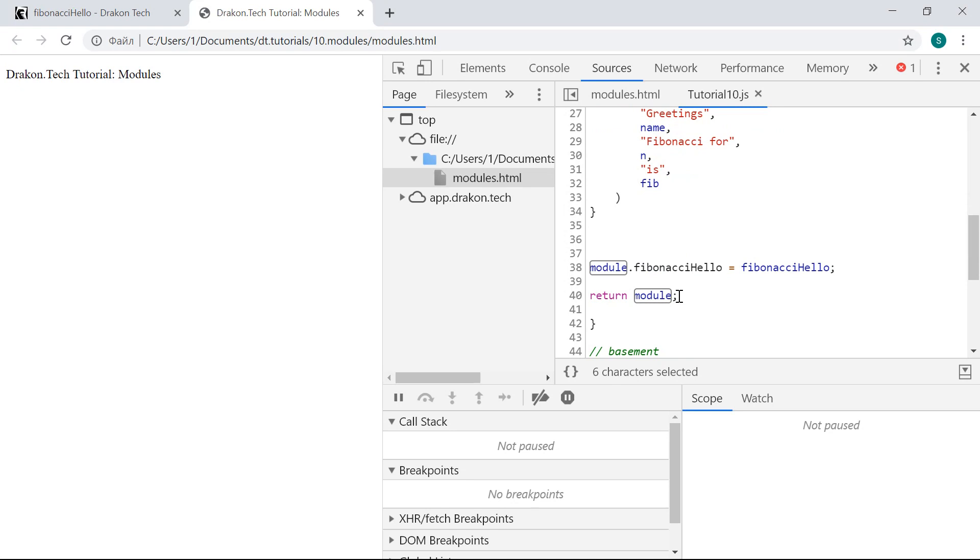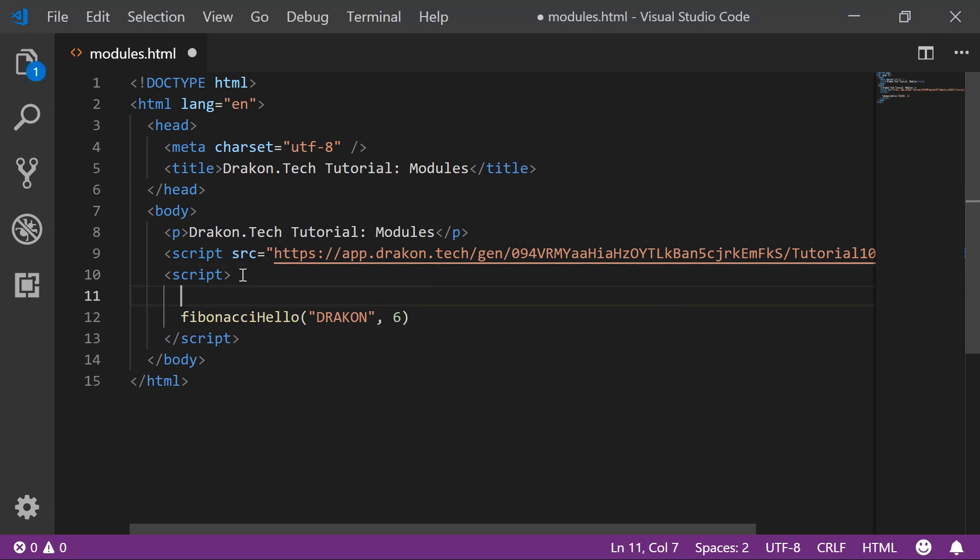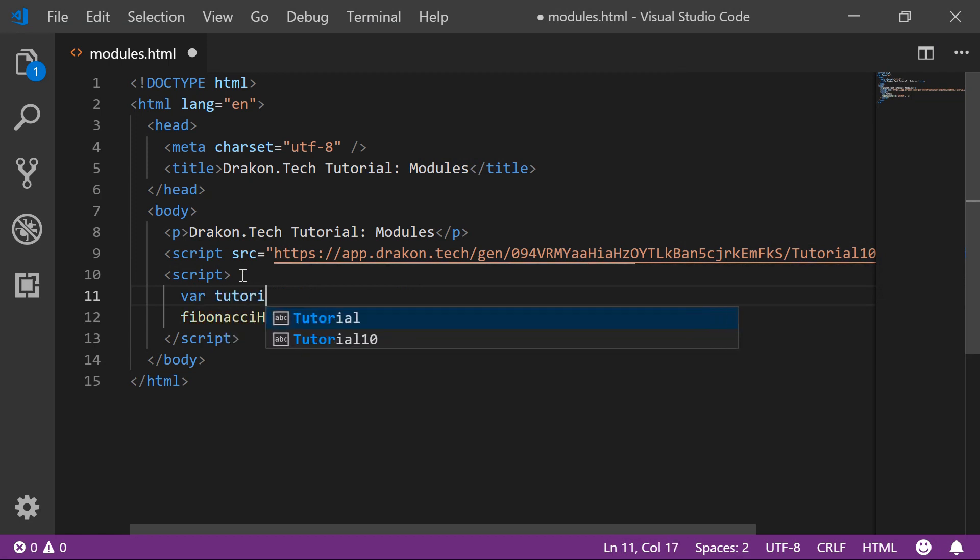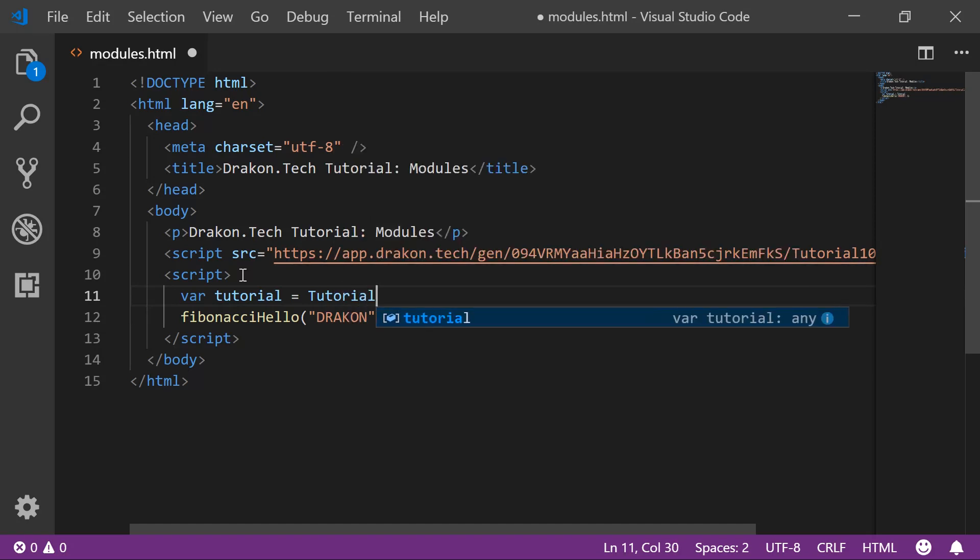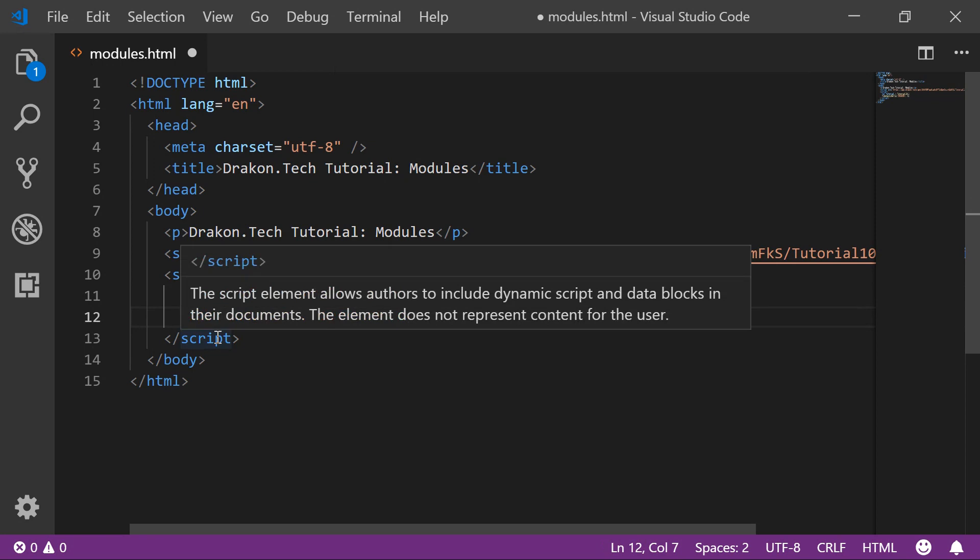For this to work, I need to modify the client code. I need to add a line that creates the module, and then I need to call a method on this module object.